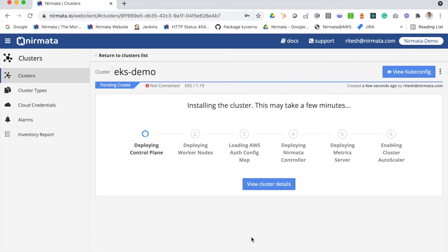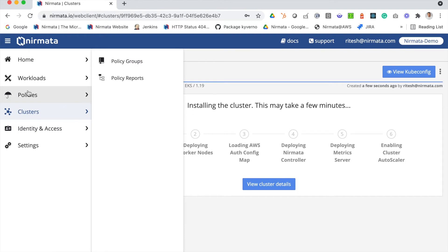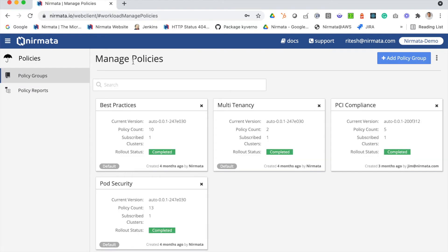Your cluster is now being created. It could take a few minutes for your cluster to be created. In addition to creating the cluster, we will also deploy add-ons like logging, monitoring, and security, including the Kyverno policy engine, so that when the cluster is available it's completely secure and ready for use.